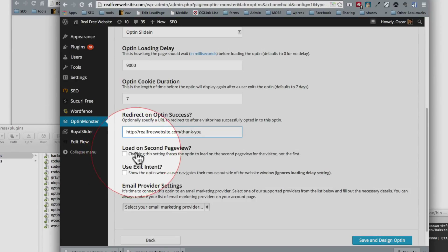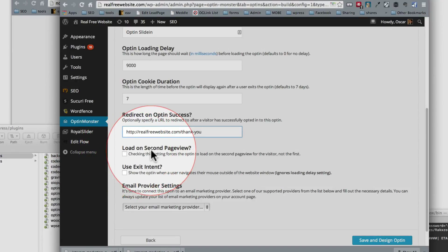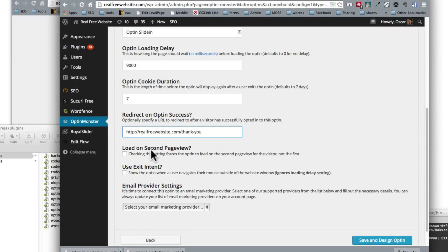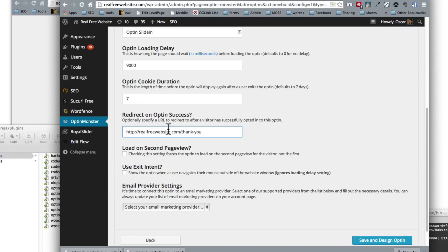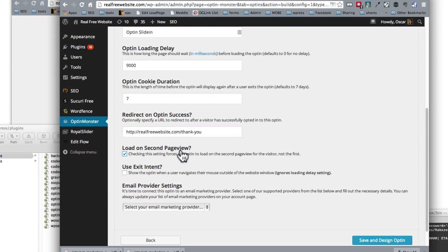Then this option here that says load on second page view means don't show this the first time they visit the website, but show it when they click on a second page. That way you don't show them this right away, but you show that to them after the fact that they visited a second page, and it's been over nine seconds, and they haven't closed it in the past seven days. So that's so far our settings. So we're going to check that so it doesn't show until they click on a second page.